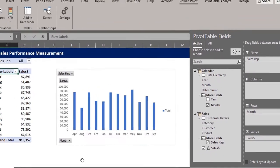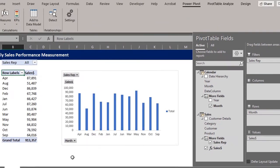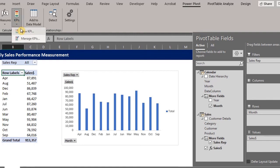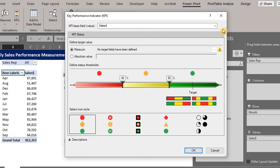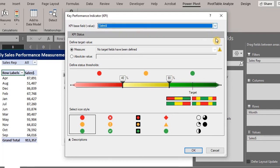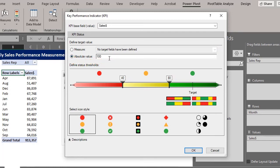Now we can go to the power pivot tab to insert KPIs. Click on the drop down and select new KPI. The KPI window opens up. Please note that KPIs are based on a measure so you can't create a KPI if no measure has been created. Our goal here is to compare the actual sales by the sales rep to their monthly target. The base field is the sales measure. You define the target value as a measure or an absolute value. I'll use an absolute value in this example. The monthly target is 10,000.